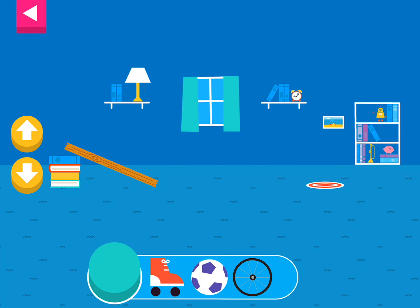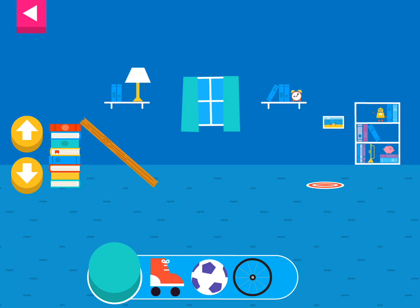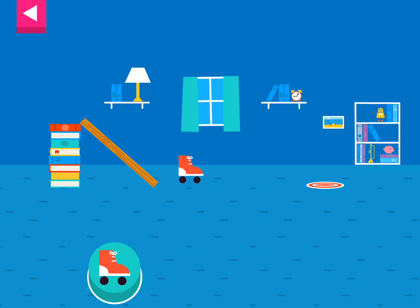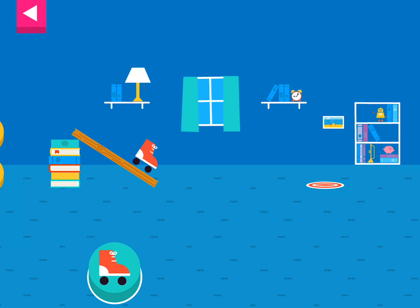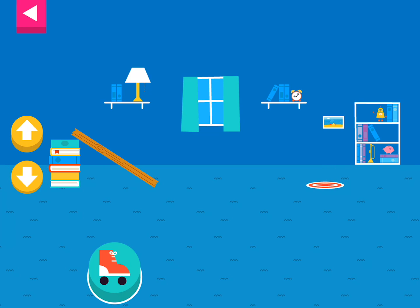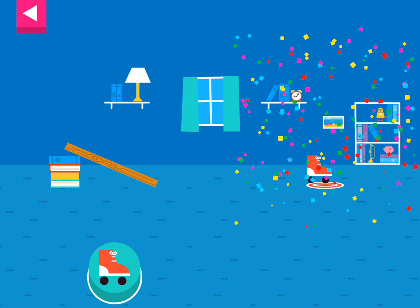Let's aim for the target. Use the ramp to get the object on the target. Use the arrows to make the ramp steeper or flatter to help the object roll. Tap an object to move it to the top of the ramp. That went too far! How can you change the ramp to make it stop sooner? Your ramp was just deep enough to reach the target.